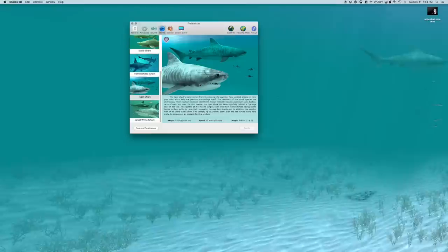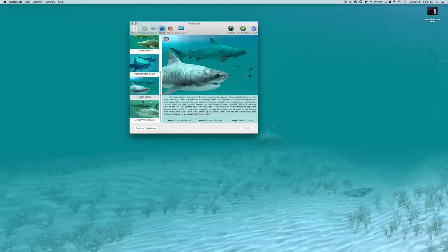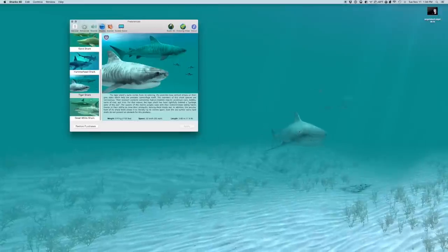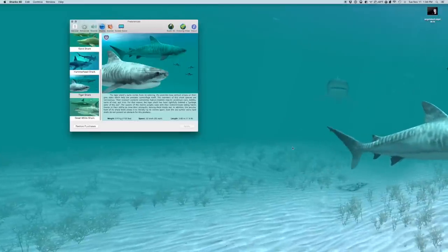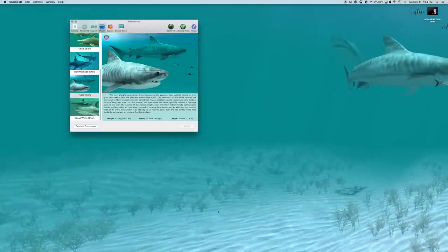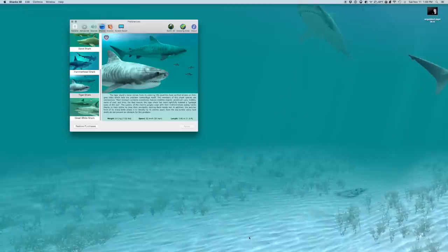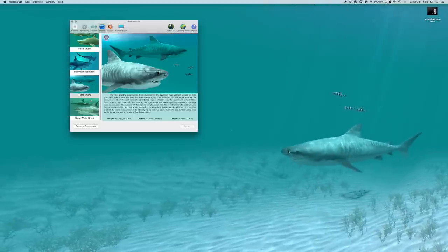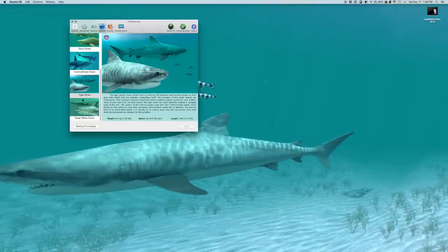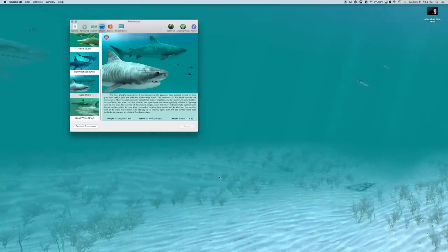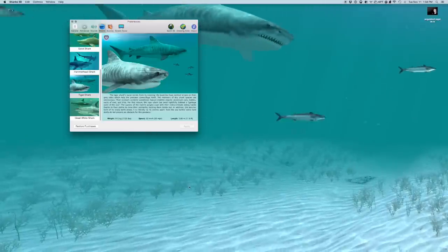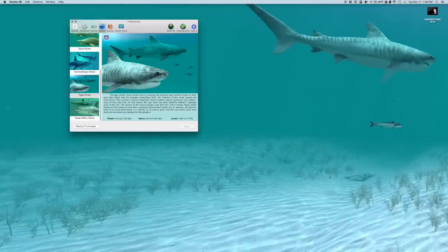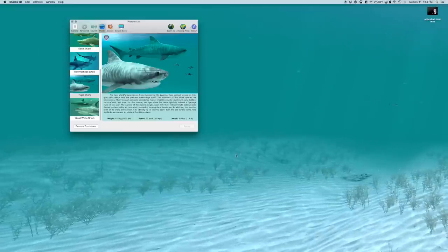But you can read about them. The tiger shark name comes from its colliery. The juveniles have vertical stripes. I'll see if we can take a look at one of them. On their gray sides, which help the predator camouflage itself. You can kind of see that too. If you look at the lines on the ocean floor. The lines of the light and everything. In nature. Stripes. You know, even like on a zebra. Or a tiger, obviously. It doesn't seem like it would help them hide. But it does. Because nature is full of patterns and tessellations and things.